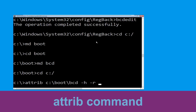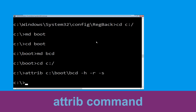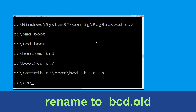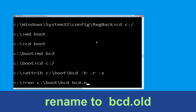Type: attrib c:\boot\bcd -h -r -s and hit Enter. Type: ren c:\boot\bcd bcd.old and simply hit Enter to execute this command.